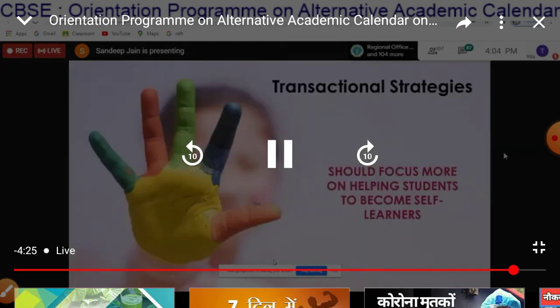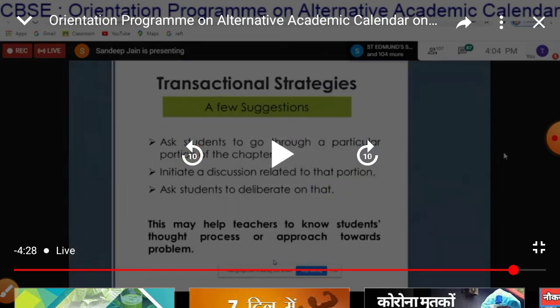Now, transactional strategies. The sole motto is to become a self-learner. The self-motive of the academic calendar, according to Mr. Sanjeeb Jain, is to become self-integrated learners. Students have to pay attention to improving their learning by themselves, by doing activities on their own, and of course by involving themselves in different forms of learning.